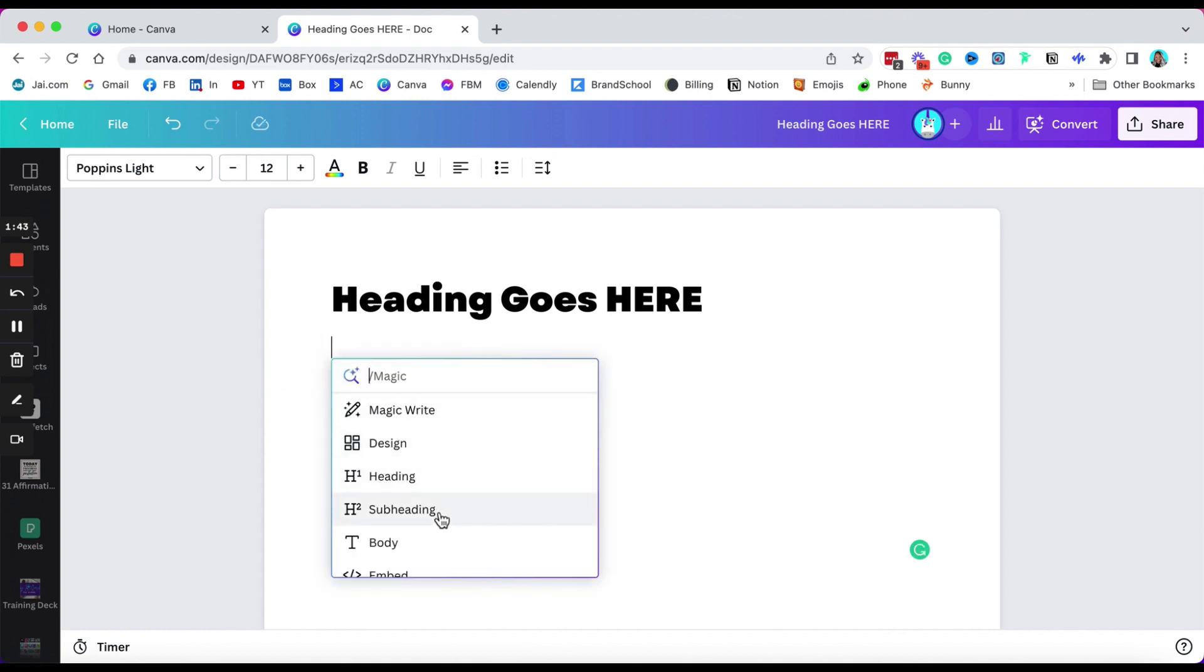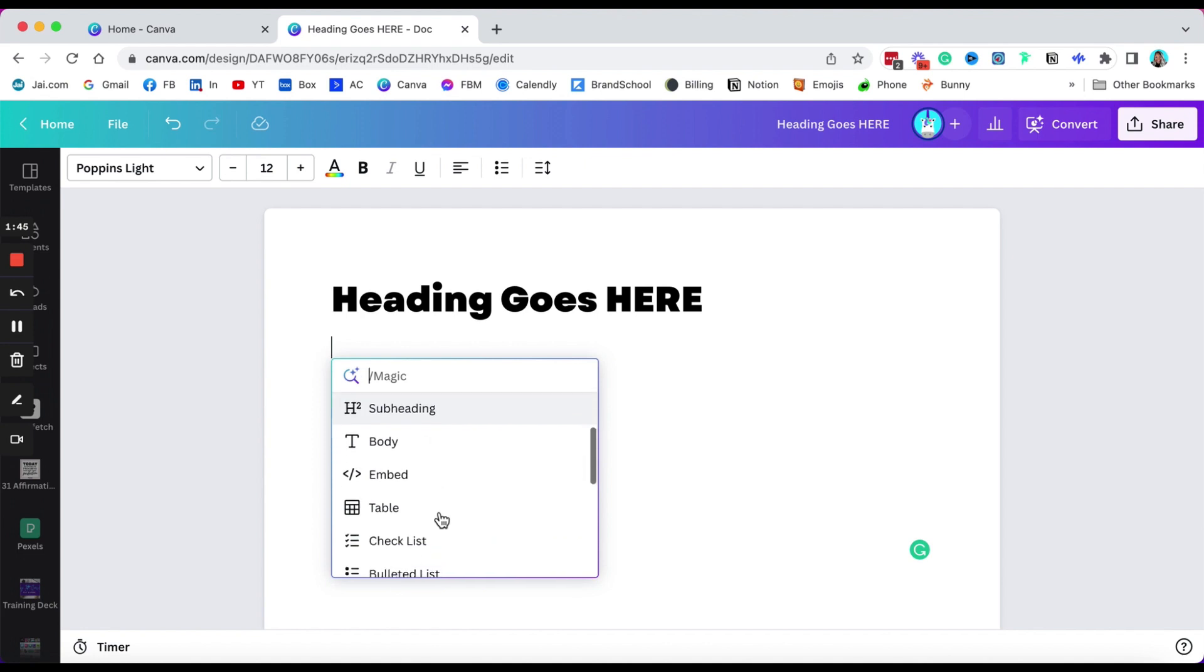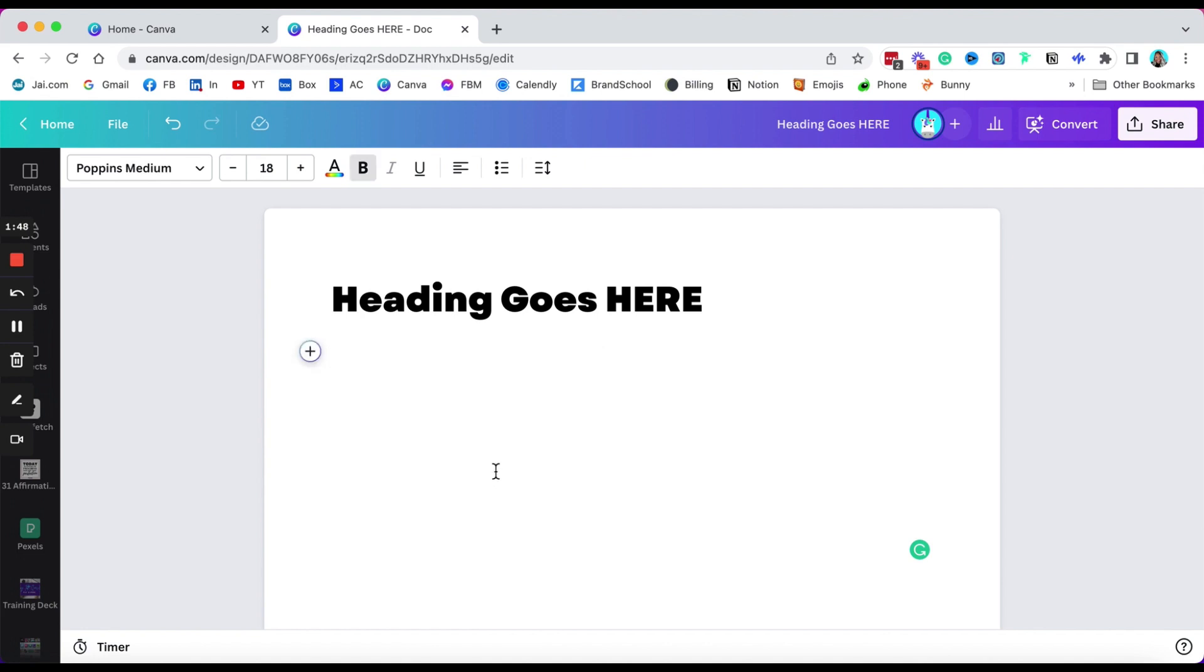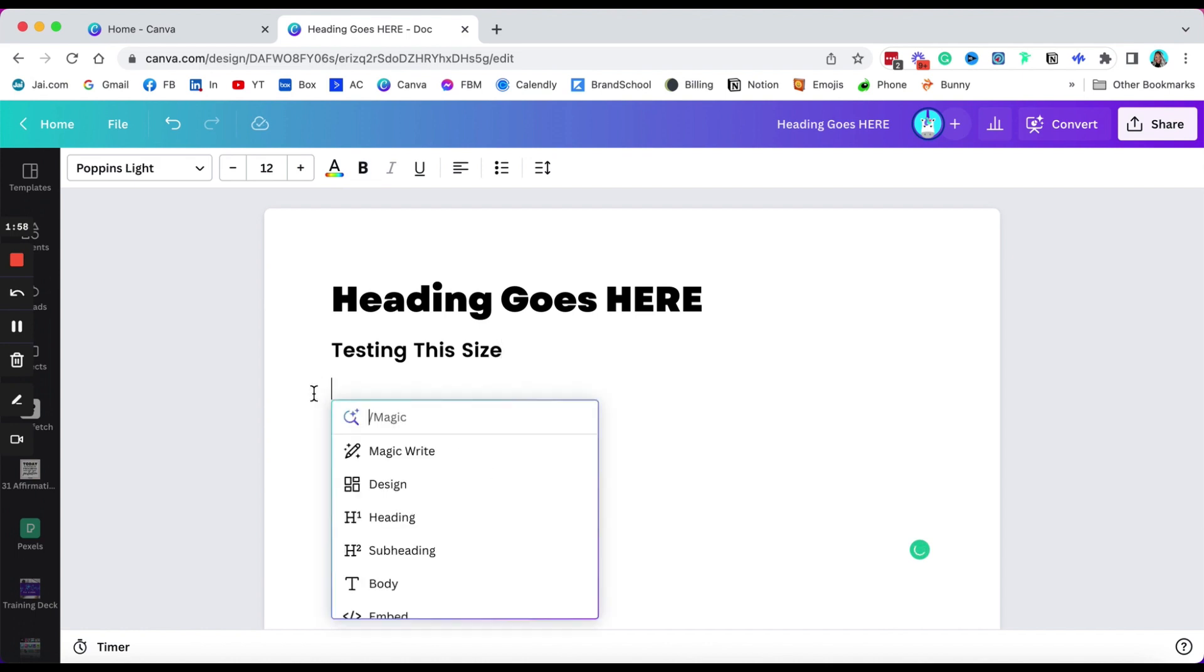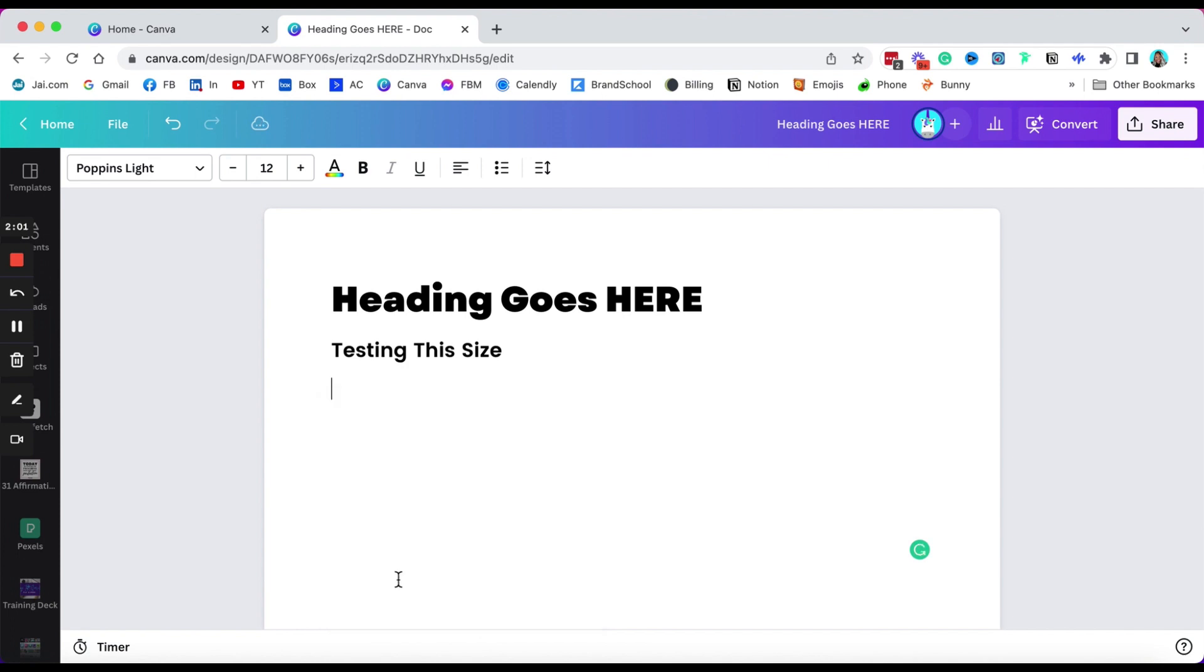And then let's just say I want to make the second one a subheading. Now these are already set up for me in my brand kit for Canva Pro. I want to go ahead and choose the subheading and then the body text. Again, these are already set up in my Canva Pro brand kit.